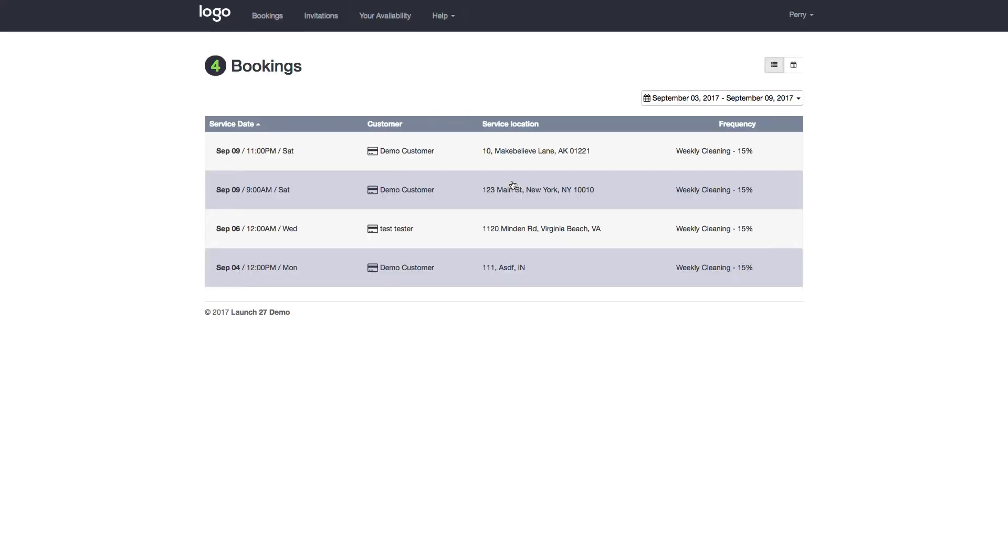Click sign in. And there you go. I'm logged in as my team and the first thing I'm going to see is the list of bookings that are assigned to me for the current week.